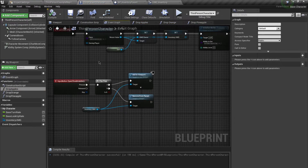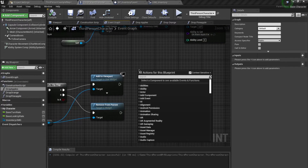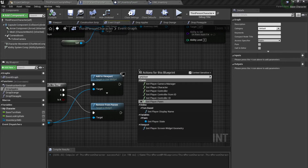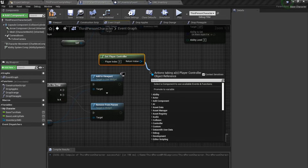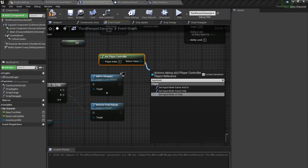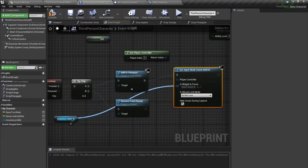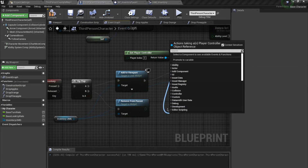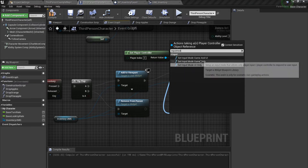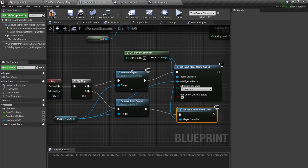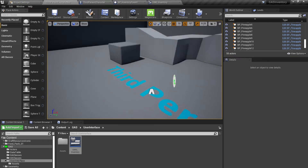Next, I want to configure this to use your mouse during the user interface. Over here I'll get the player controller and use 'set input mode game and UI', and also drag out and say 'set input mode game only'. File and save this — hopefully this time it will work.